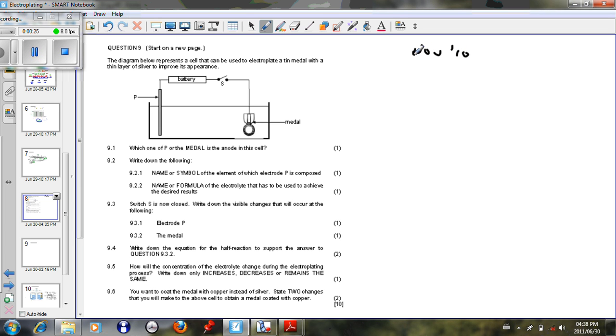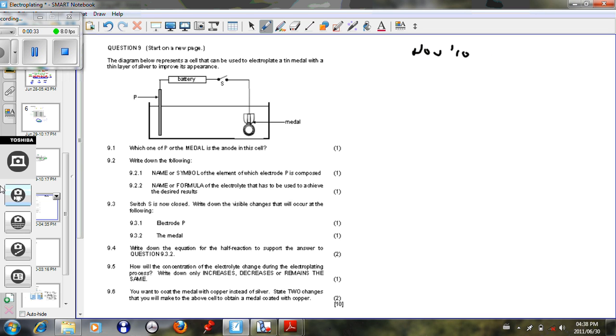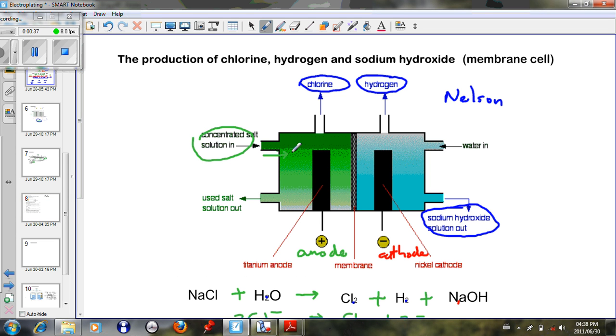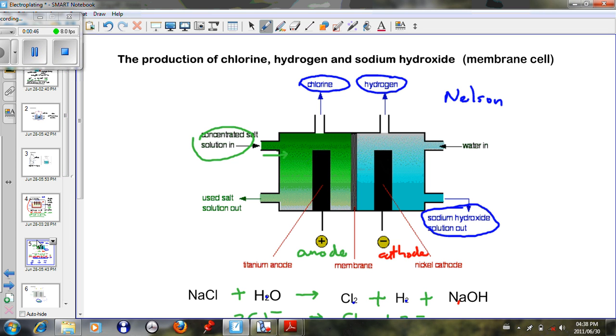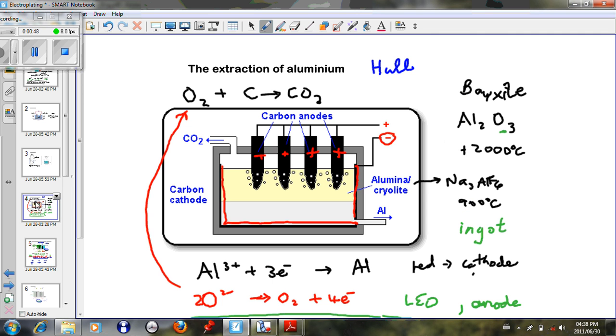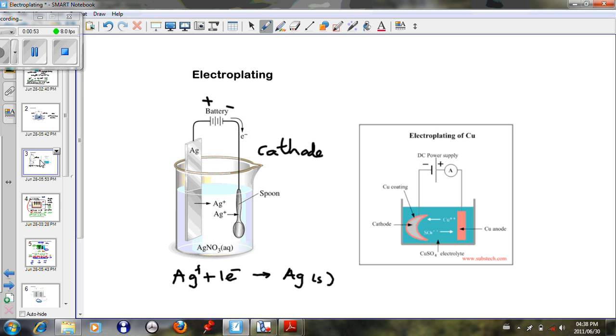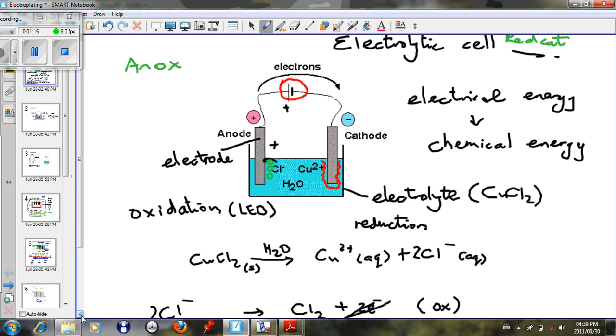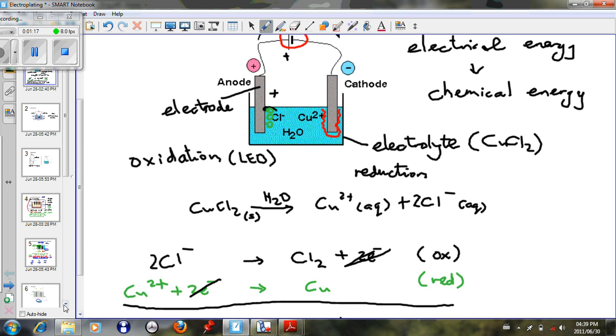There are different ways in which they can ask this question, and there are different aspects of electrolysis that can be asked. They can ask you a question related solely on the Nelson cell and the processes involved, or they could ask you a question solely on the extraction of aluminium, or they can ask you a question related to electroplating. Or they could ask you something general related to the energy changes that take place, what is an electrolyte, oxidation, half reactions, et cetera.